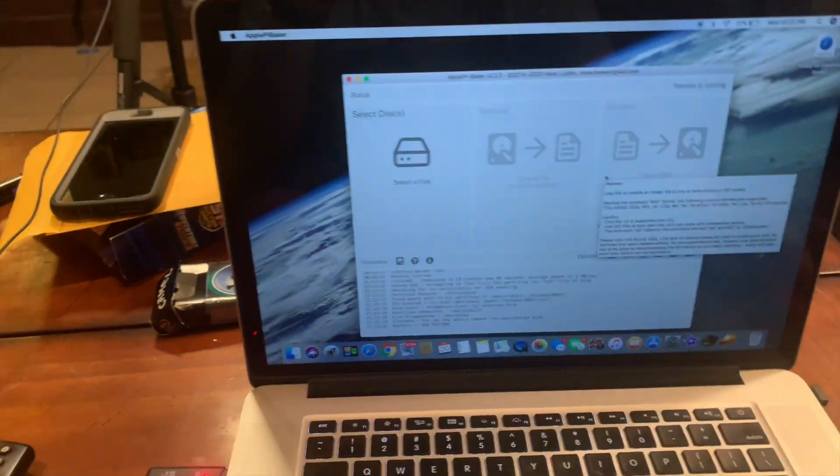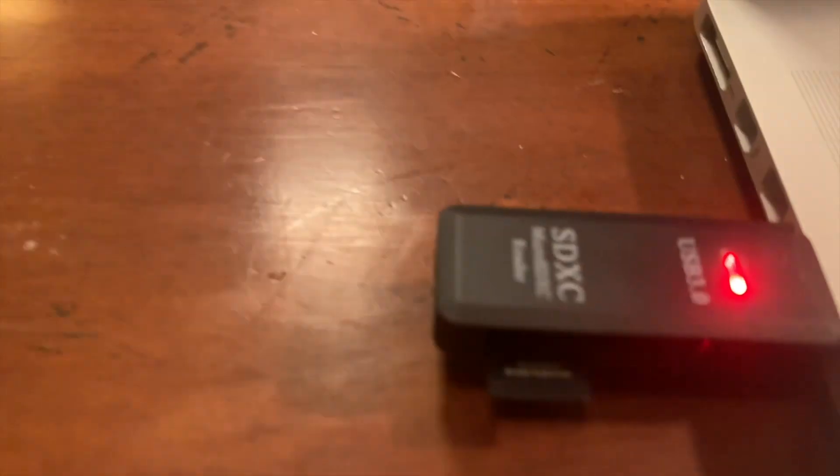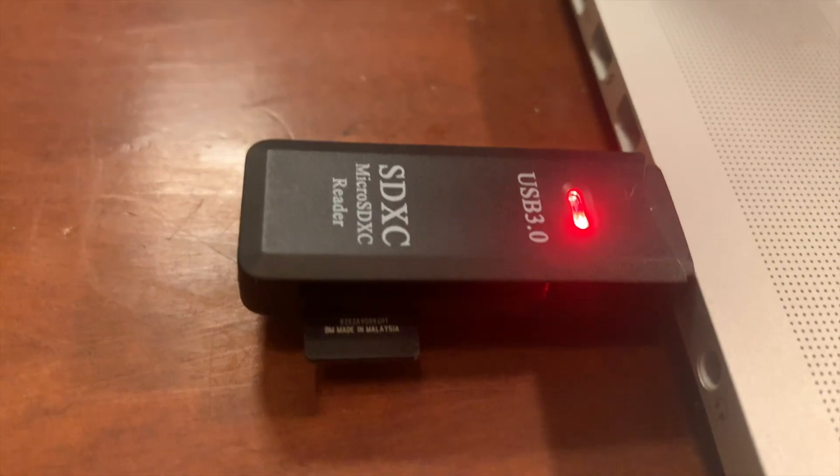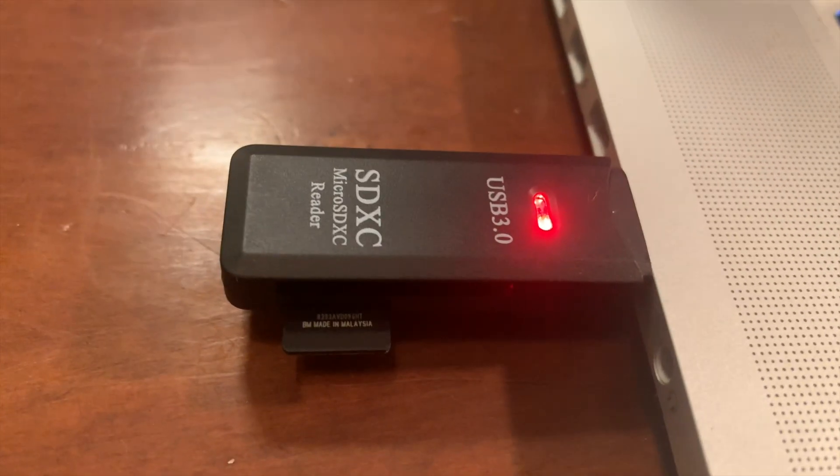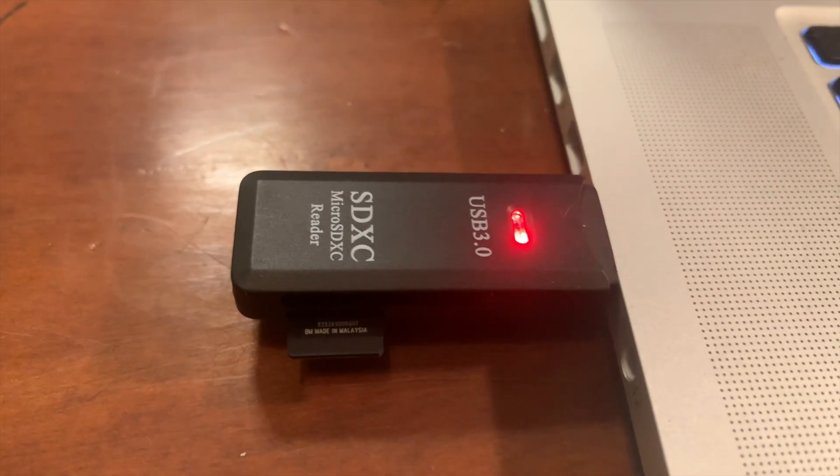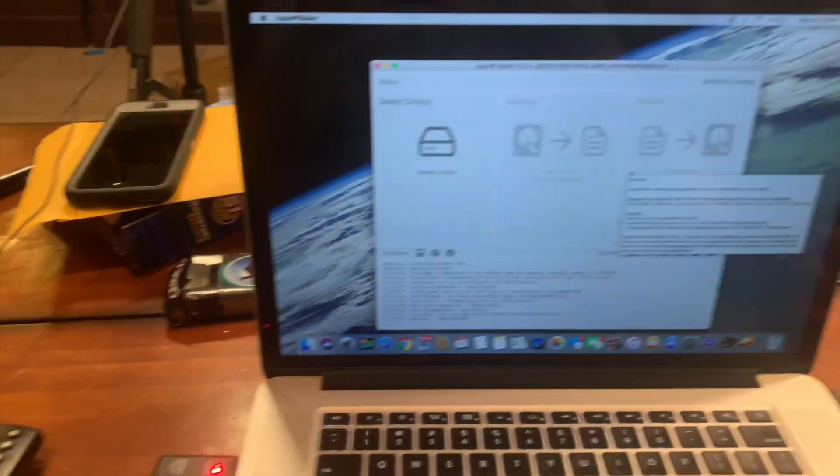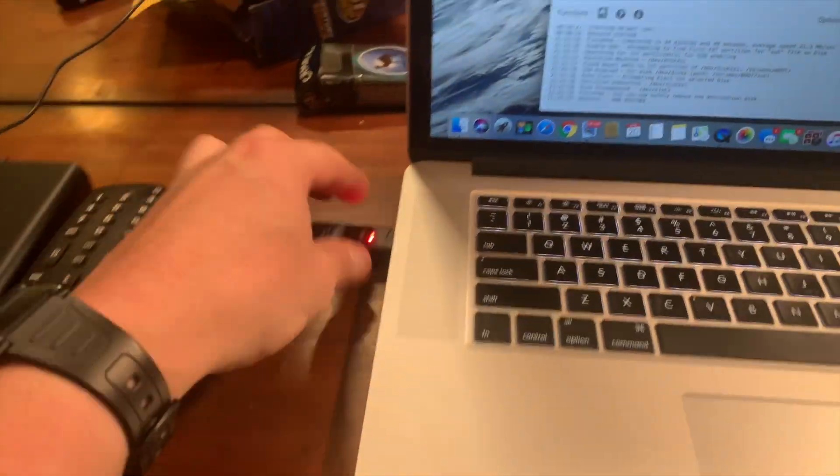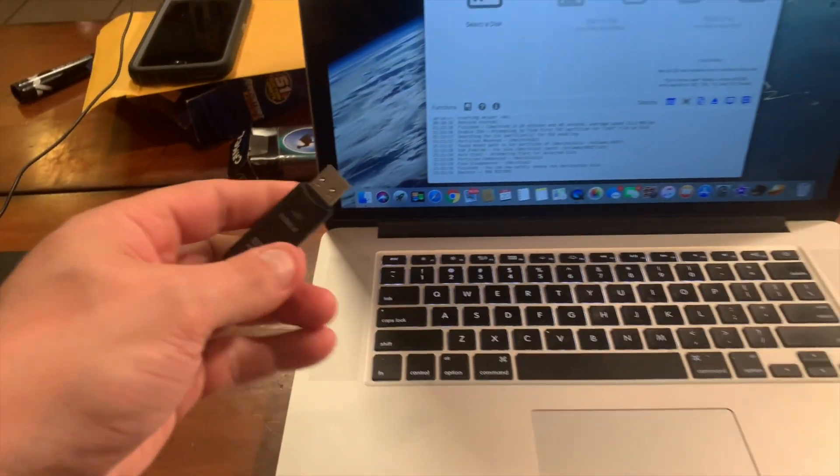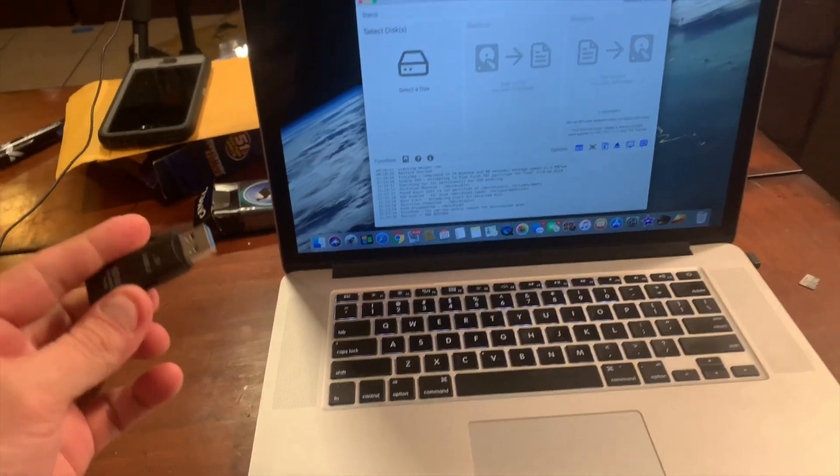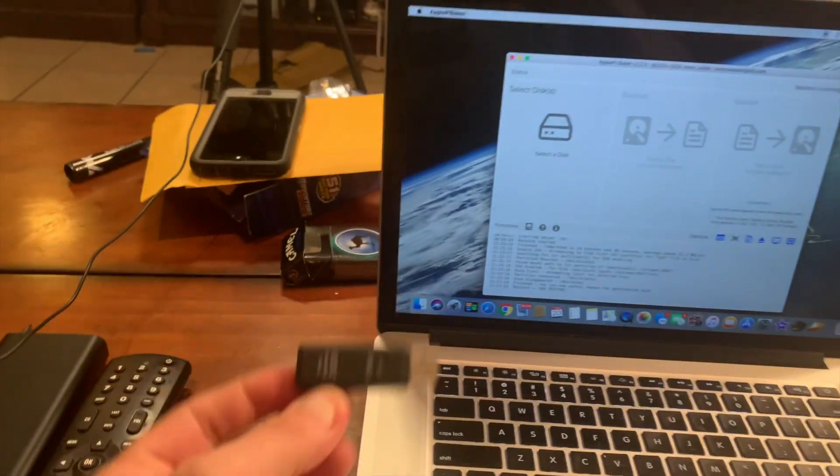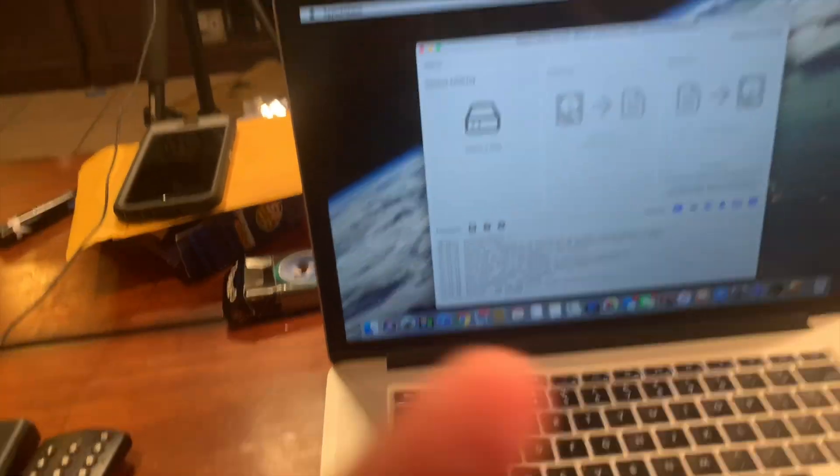And then this is just a little SD reader that I bought on eBay for like three bucks. So we should be good to go, let's test it out on a pie. Pop that little card in there.